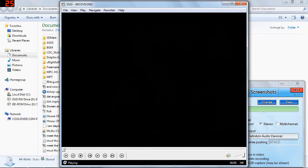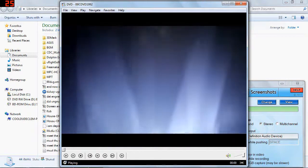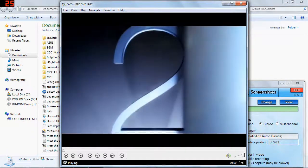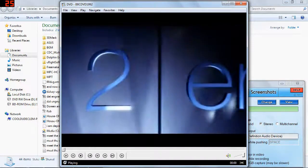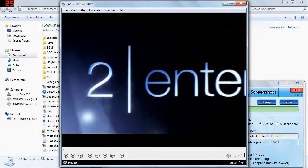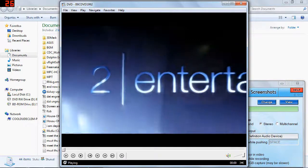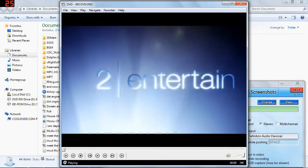Then the intro thing comes up, so oh wow, you know, everything's going to work. I'm going to be able to watch this DVD. So let's see what happens.